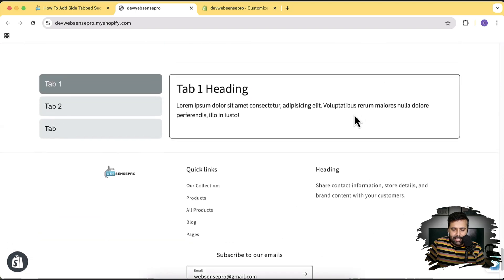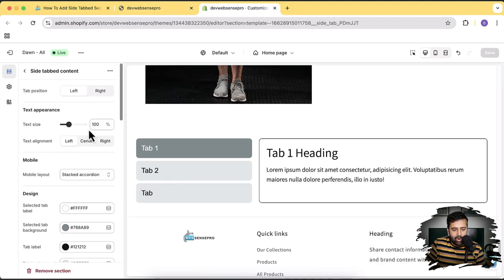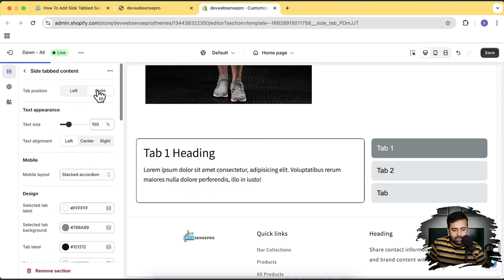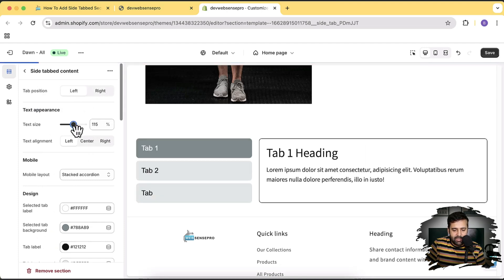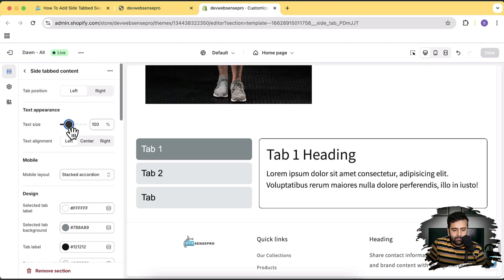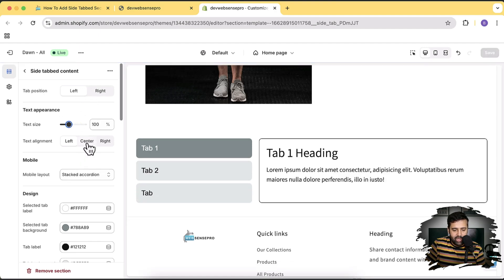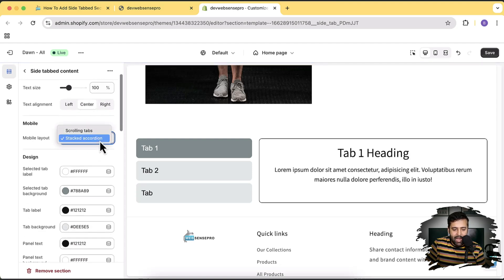Now let's jump into the settings of this side tab content to see how it's going to look. Let's go to Customize — here we have our side tab content and we can change the tab position from left to right. We can change the text size, we can change the alignment, and we have a mobile option. Let's see how the mobile version looks.